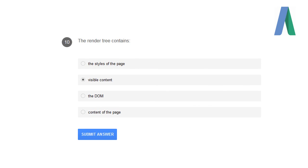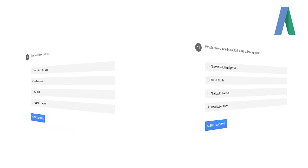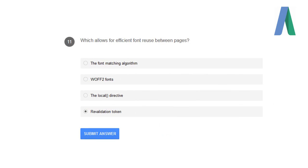The render tree contains visible content only, which allows for efficient font reuse between pages: revalidation token.